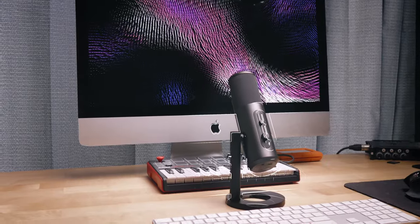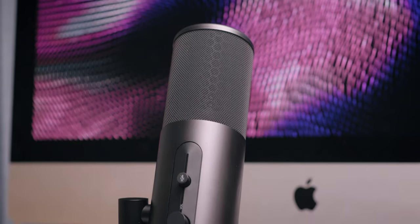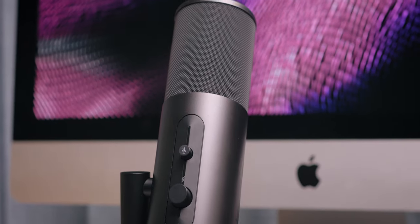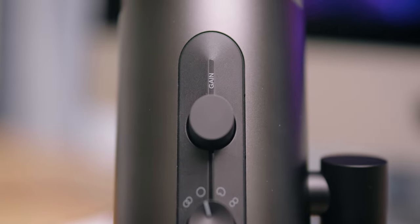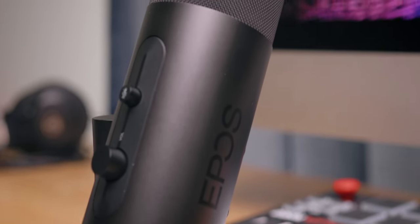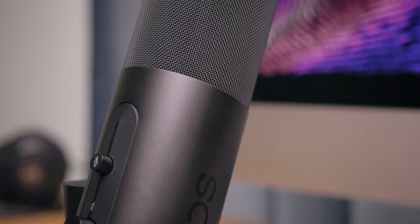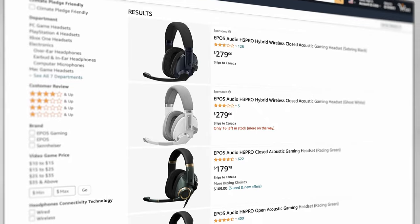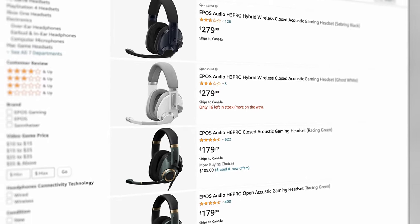Today, we're going to be covering the Epos B20 streaming microphone. Now, I am really excited about this microphone because this actually comes from Sennheiser. So Sennheiser and a company called Demont collaborated and made Epos, which they've been making gaming headsets for a little while.